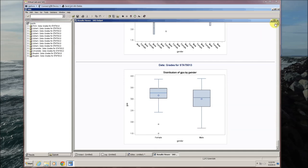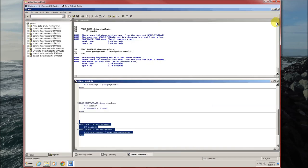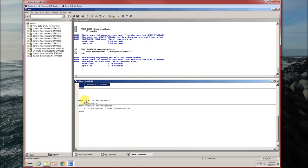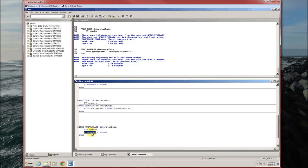The fifth is going to be the CDF plot. CDF plot uses proc univariate much the same way that the histogram does. So instead of histogram,